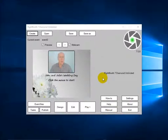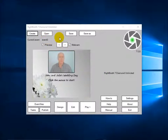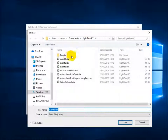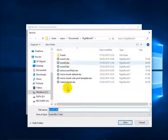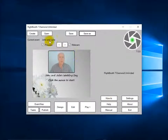Before I play the event, I think I should save the file. If we look up here, it's named the file 'Event 3' but I want to save it with a more meaningful name. Let's click Save As. There are some files here that I've created previously, but I'm going to name this file 'John and Julie'. Click Save. And you can see that we are now working with the John and Julie event file.